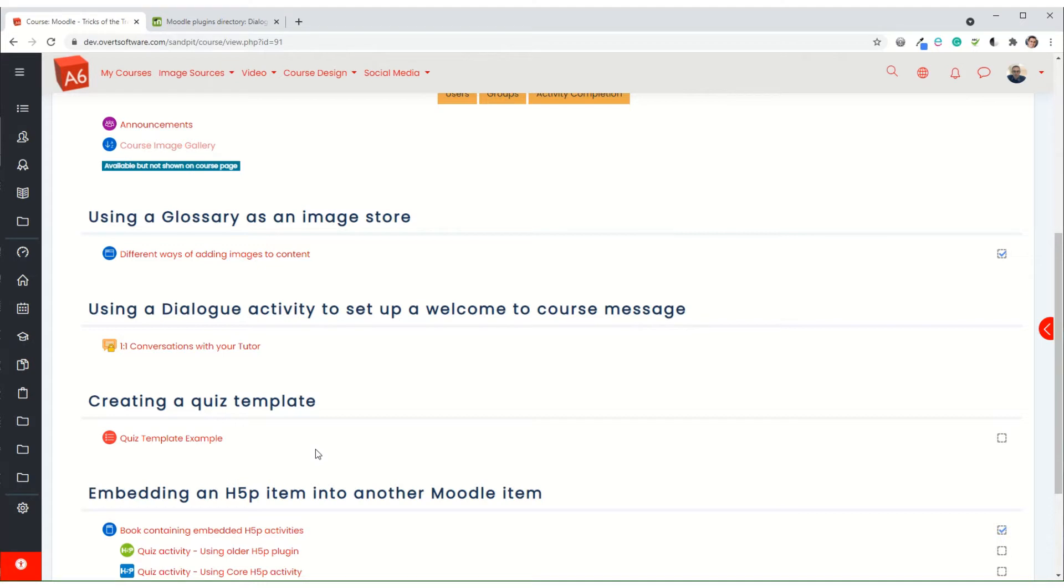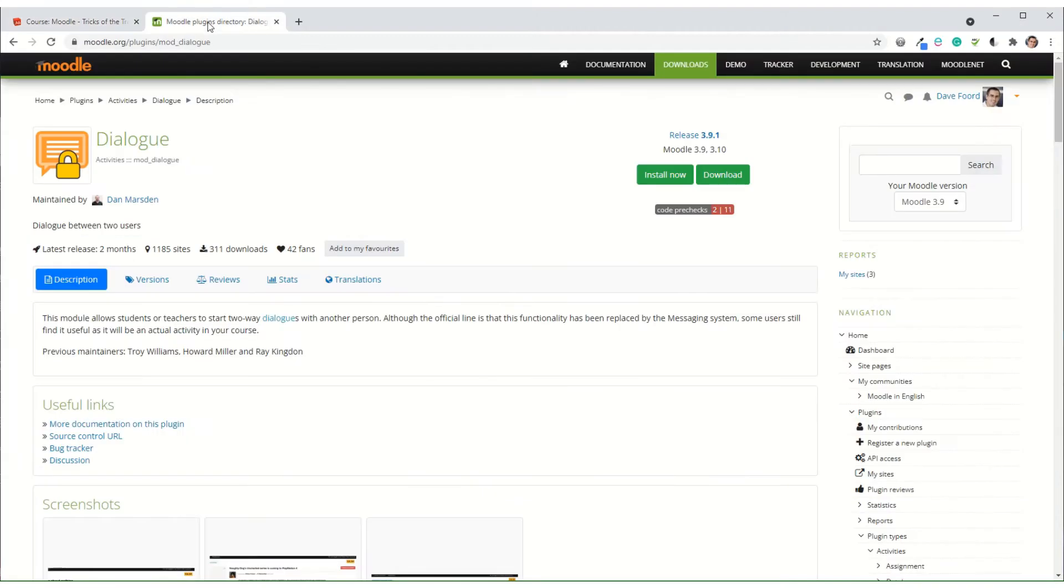To do this we're going to use an activity called the Dialogue, so you need to go onto the Moodle plugins page and it's a module called Dialogue with this orange icon here. You'll need to get that installed on your Moodle first.